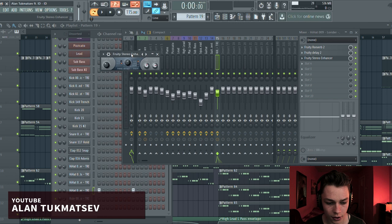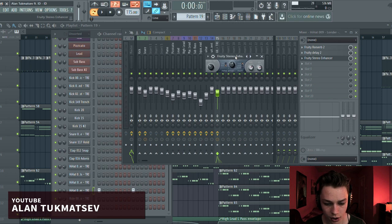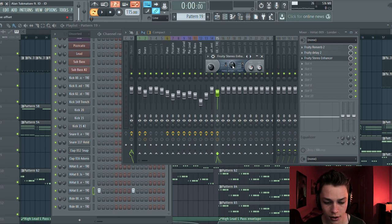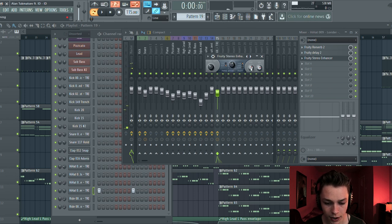We also have a stereo enhancer, which is kind of the same as the delay, only it does not delay — it just pans. So I put the stereo separation to plus, adjusted the phase offset knob to the right, and the panning to the right as well. You can hear how it bounces from one ear to another — really cool technique.